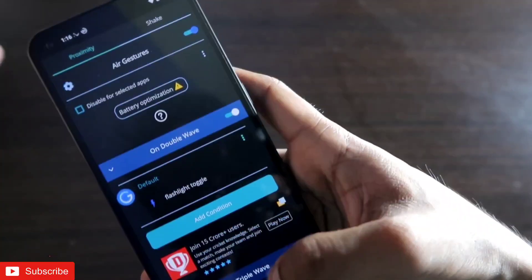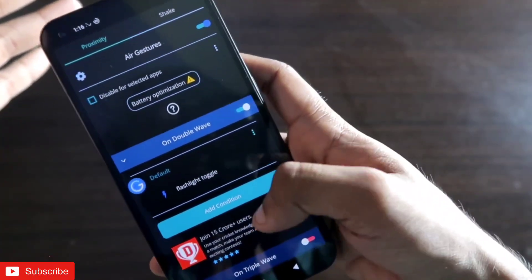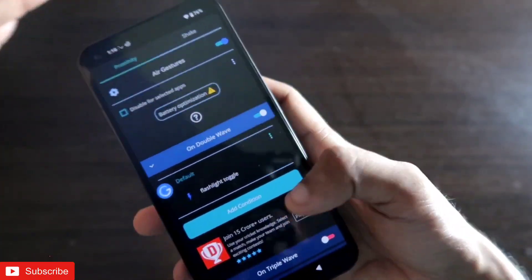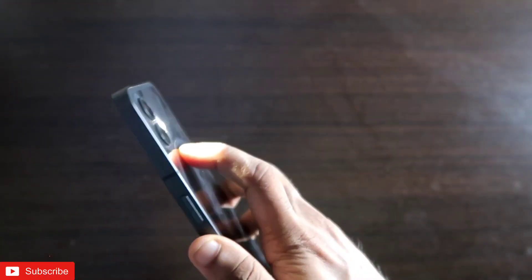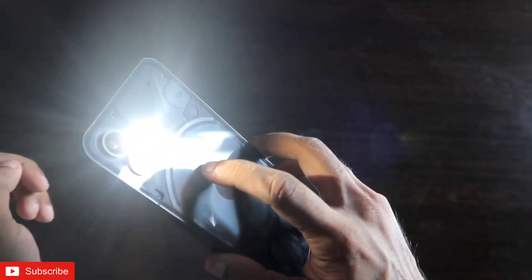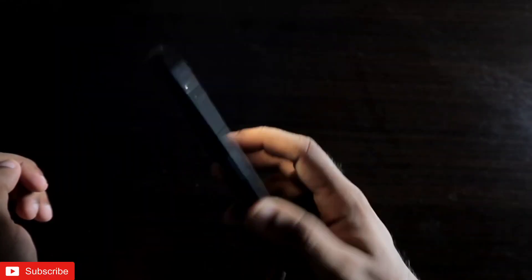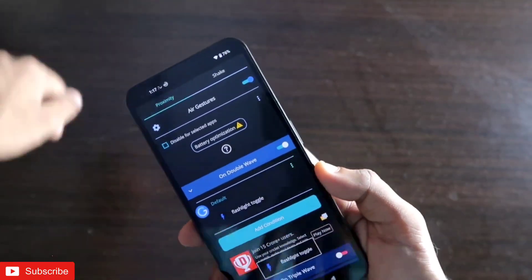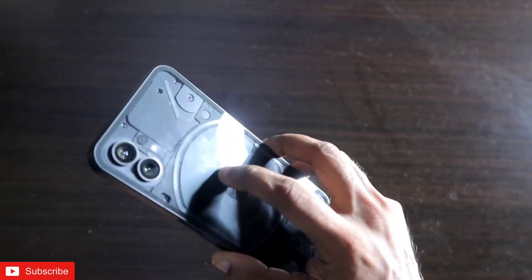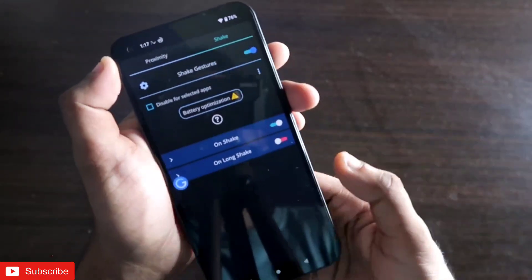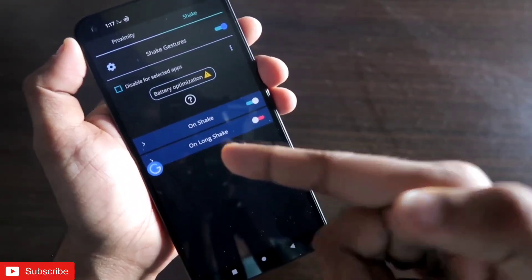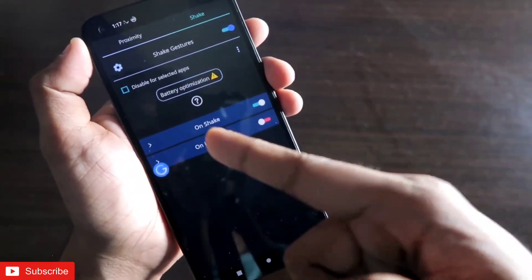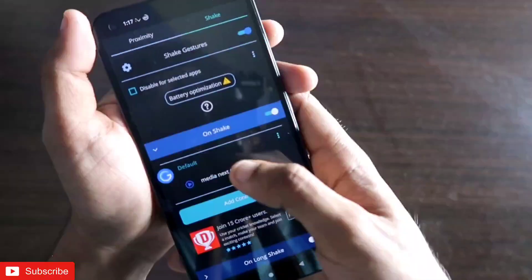Let's skip the flashlight toggle for now — if I just wave my hand like this, you can see the flashlight turns on, and again waving my hand turns it off. There is also a shake gesture — long shake and short shake are both available.